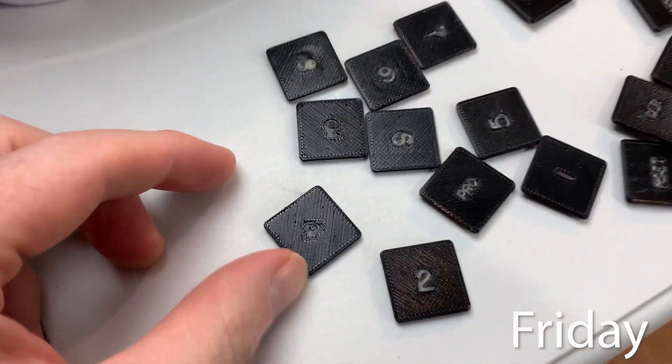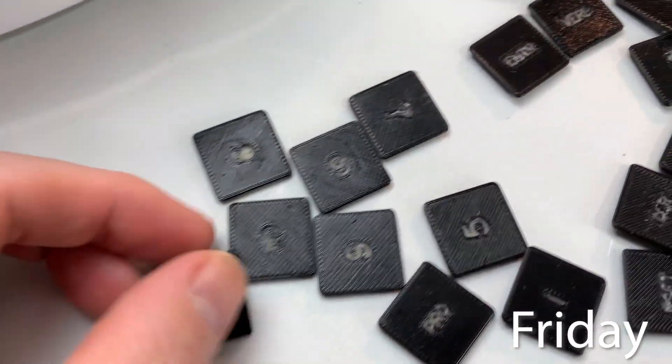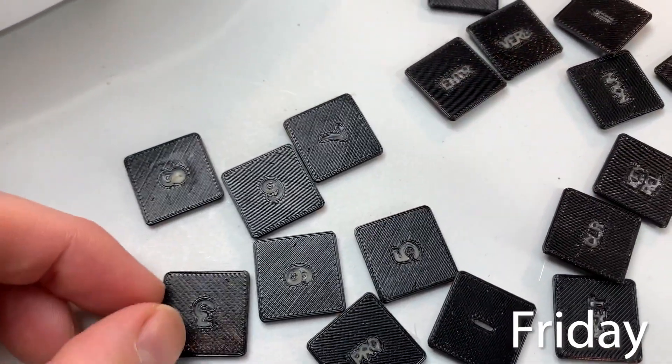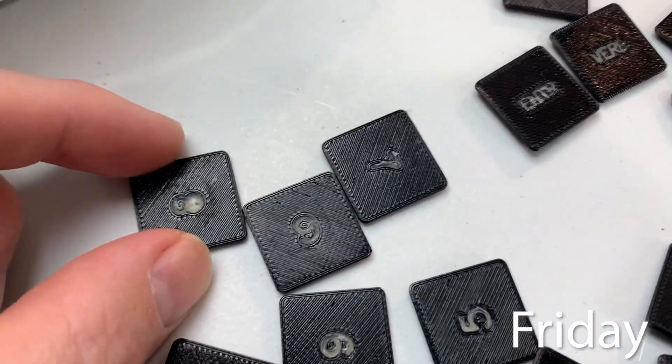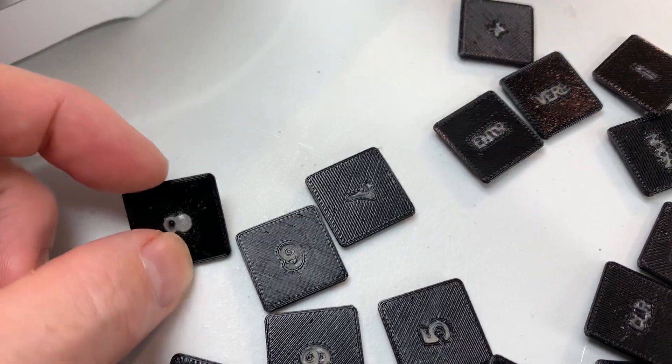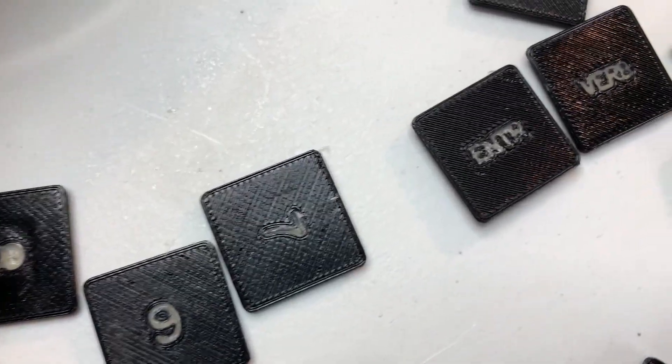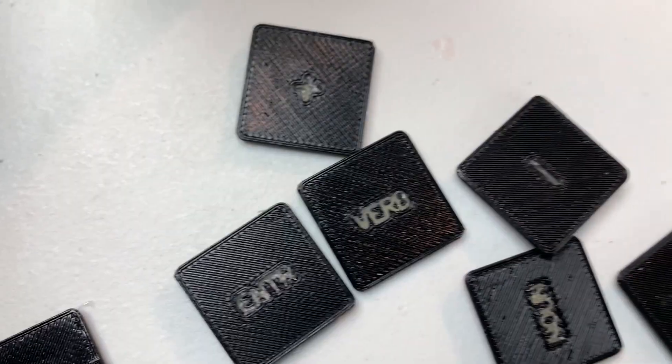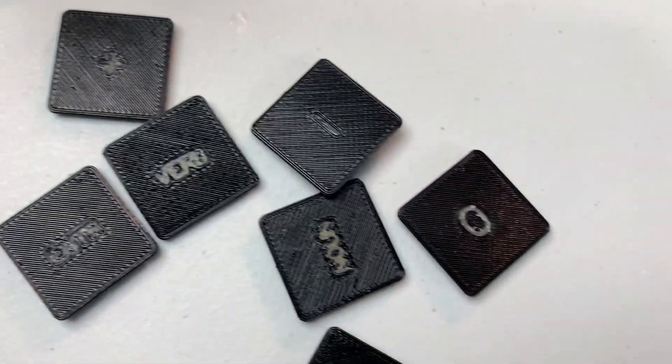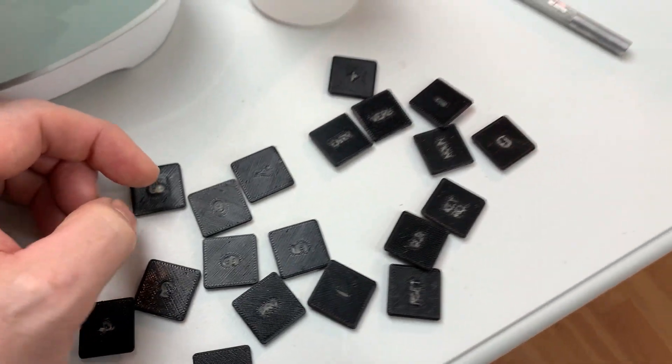So these came out much better than the first round. Pretty happy. Took a couple of rounds to get it right, and the only one that has trouble is that eight, but all the rest, totally usable. Still might laser cut something later.